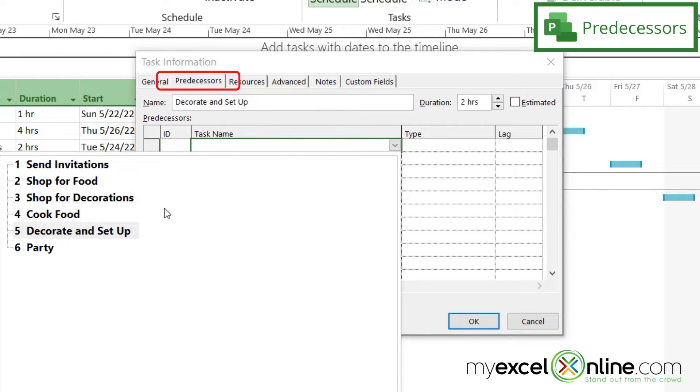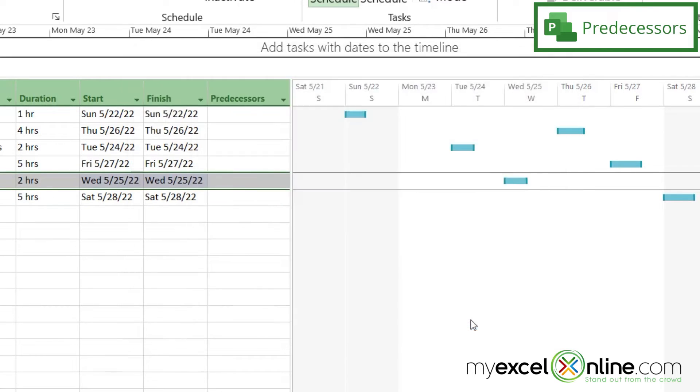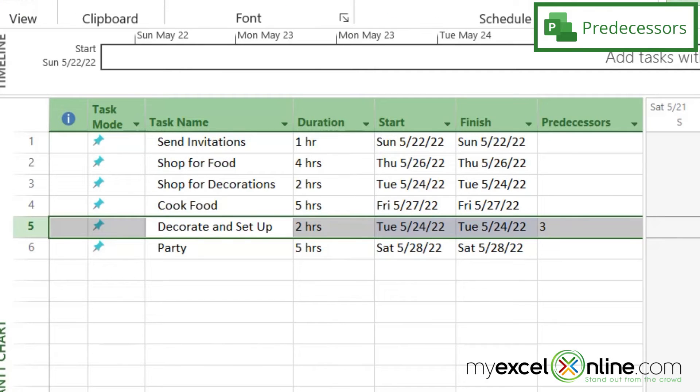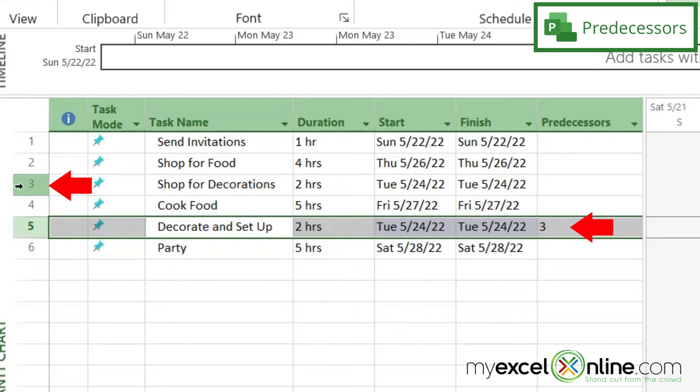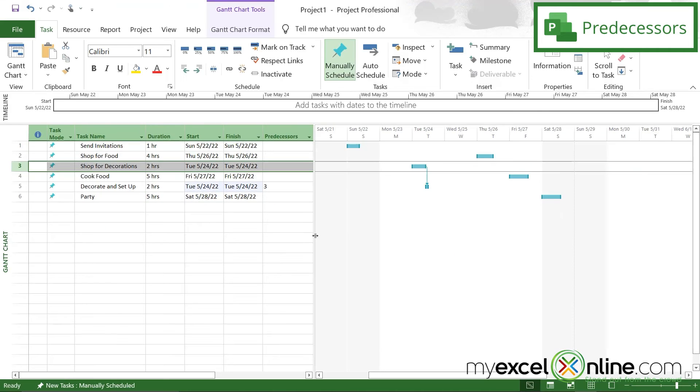So in this case, I would need to shop for decorations before I can decorate. So I'm going to click on that and say okay. And when I do that, a couple of things have changed on the screen. Under predecessors, you can see that a three has been put in there, and that three corresponds with this three up here, shop for decorations.